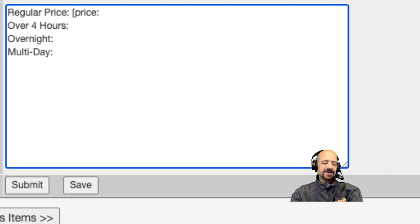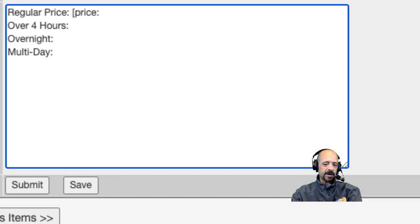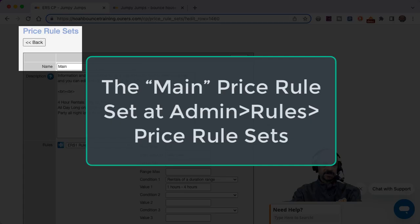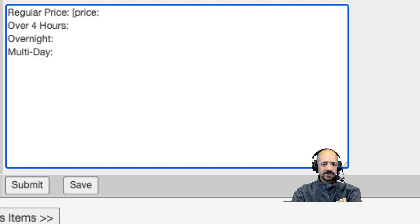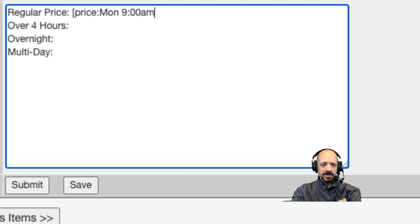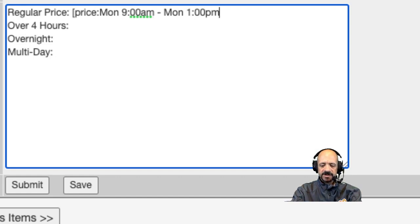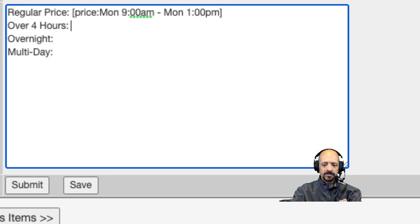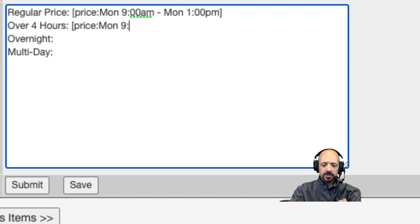So in this case, my price rule set that I use for this schedule profile is regular price up to four hours. So I'm going to enter in a time frame that is four hours. I'm going to use this format for my time entry, but it does support other formats as well, which I will demonstrate in just a moment here. Let's try military time. It supports that format as well.